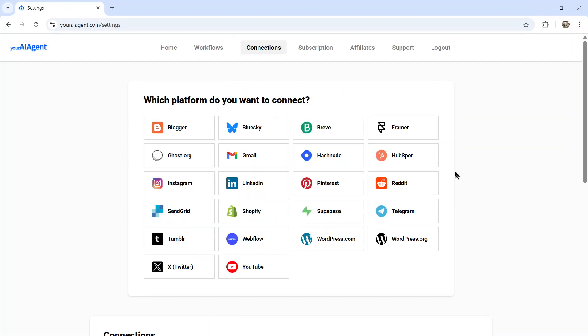It's going to drop you onto the settings page. And from here, you want to connect your LinkedIn account. So click on LinkedIn.